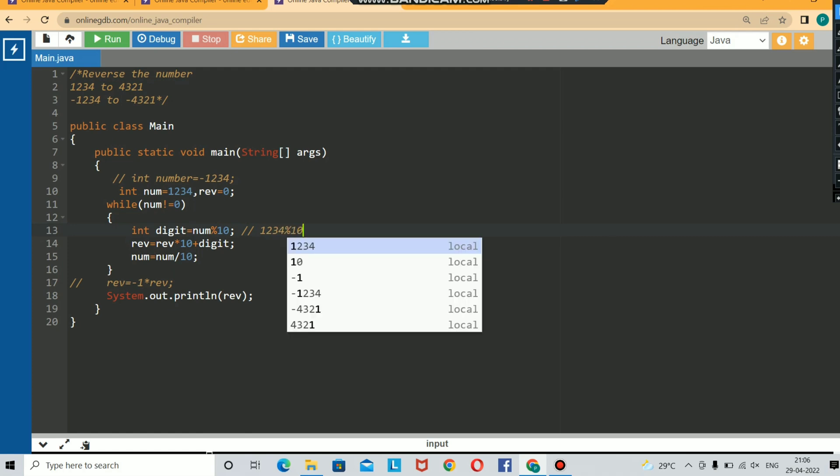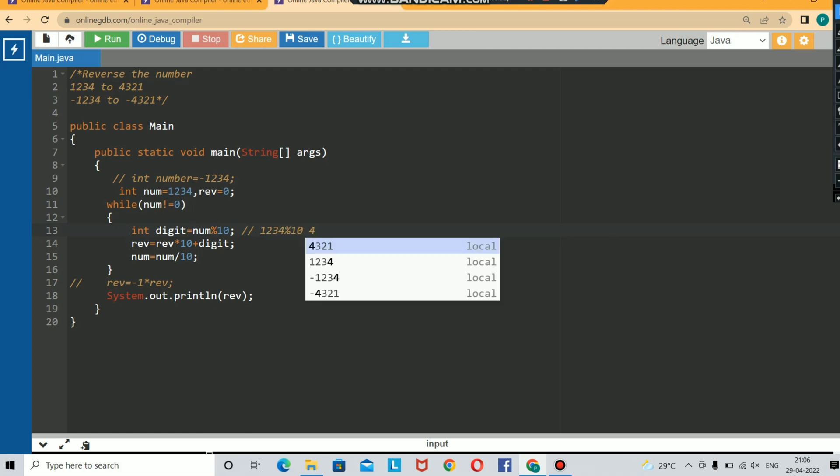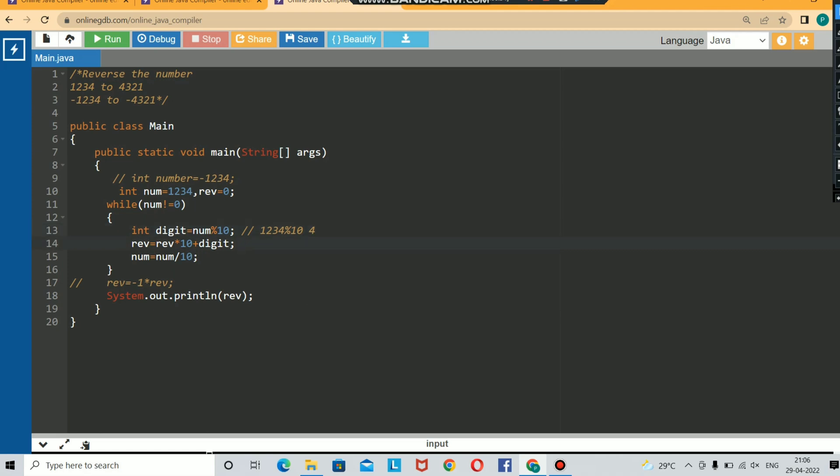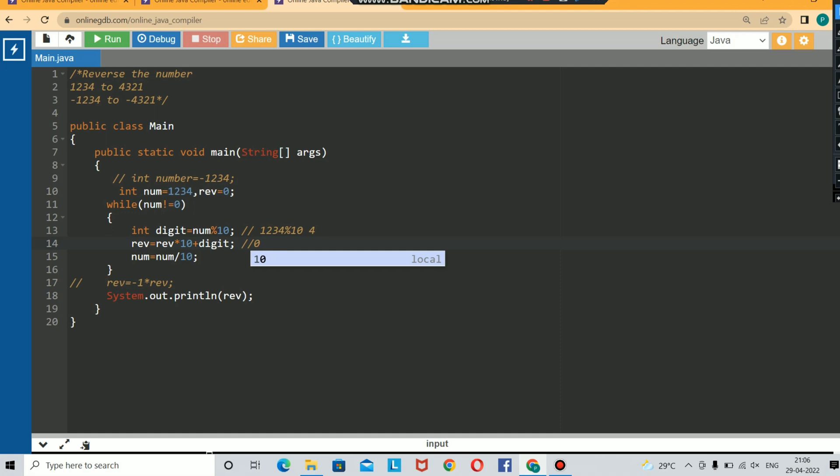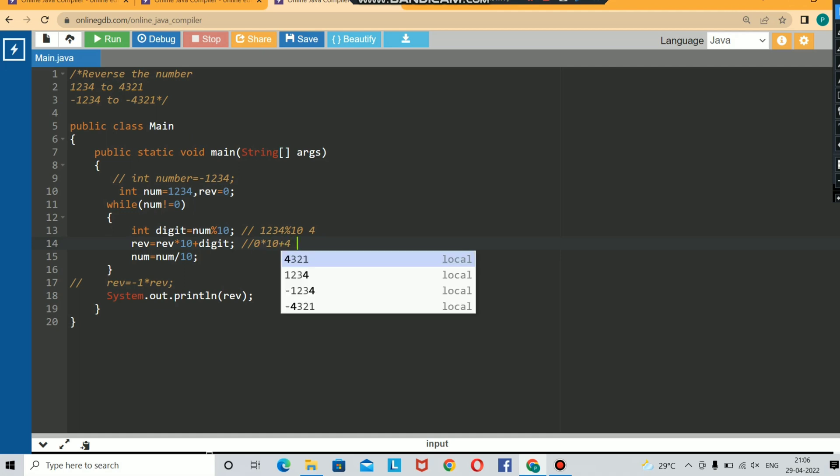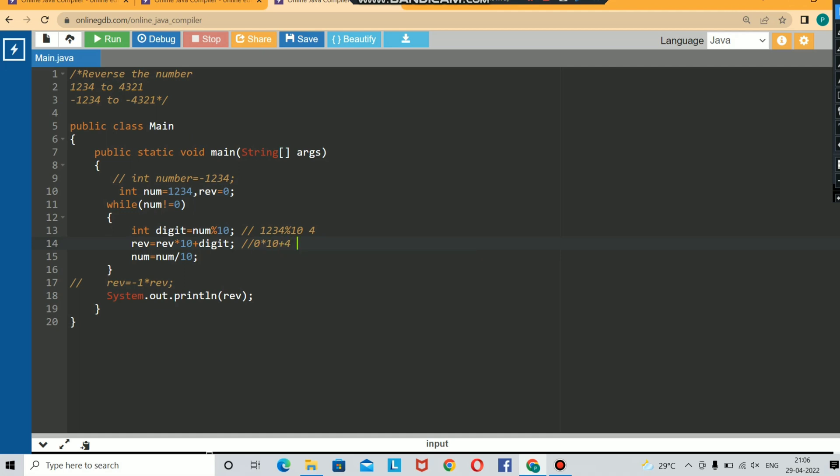The second step is you are multiplying the reversed number with 10 and adding it to the digit. I will tell you the reason why. Here you don't have any reversed number as of now, so you are initializing with zero. Now zero multiplied by 10 plus digit will give you 4.